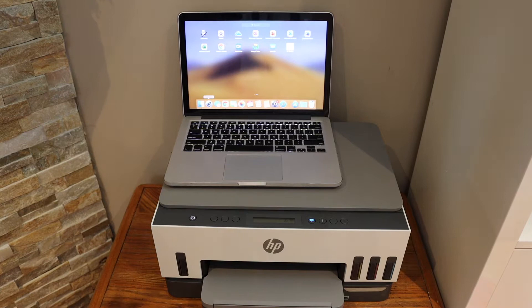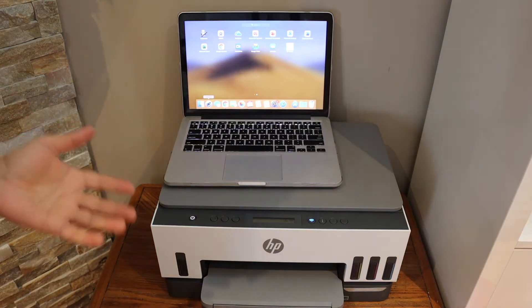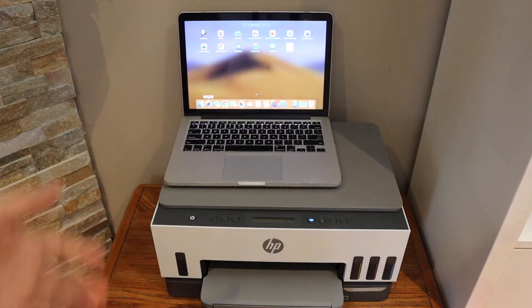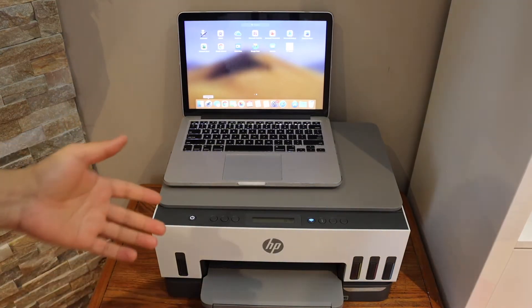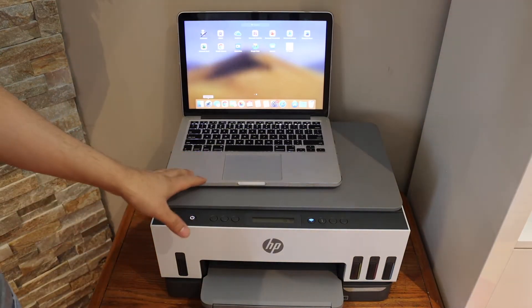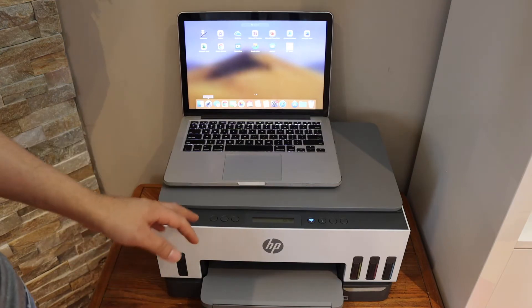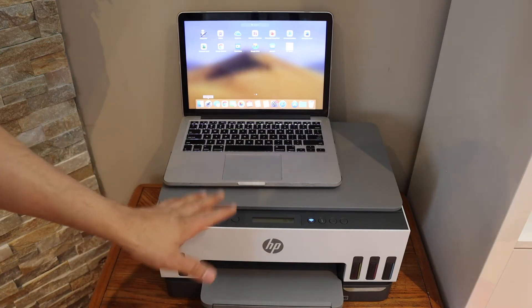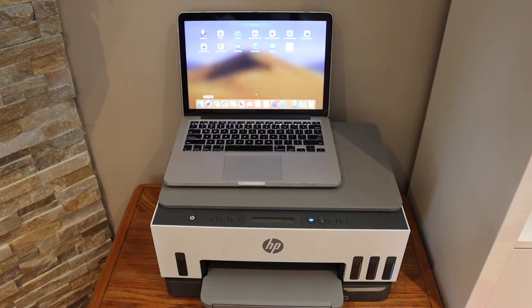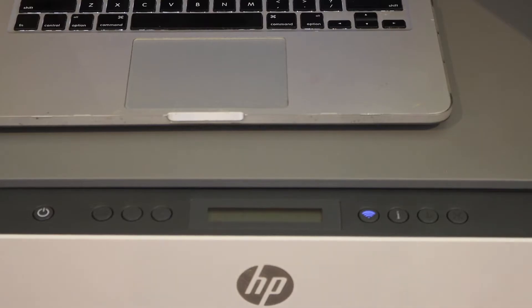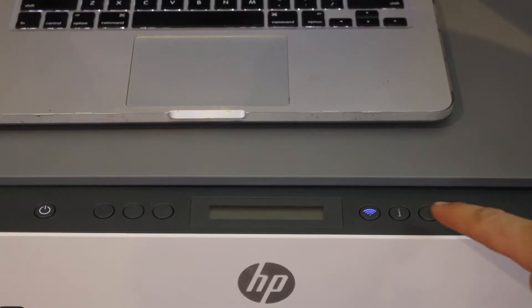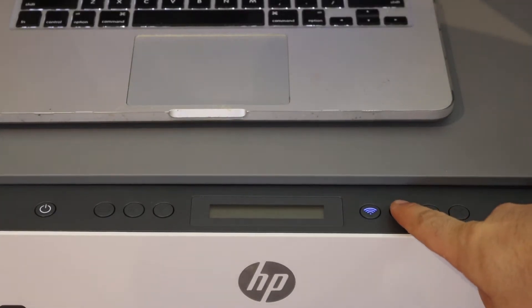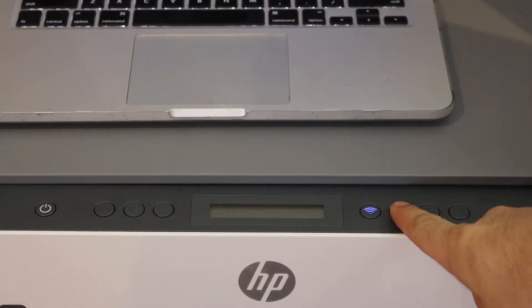In today's video, I'm going to show you how to set up your HP SmartTank 670 printer with a MacBook. Go to the printer control panel. Press and hold the information button until all the lights are on.